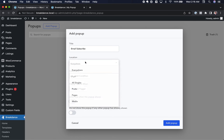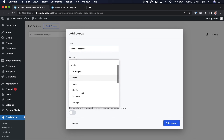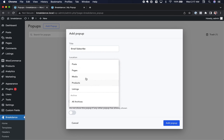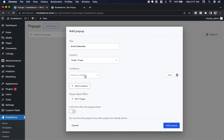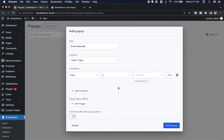The location is where on your website you want the popup to appear. You could choose everywhere, only certain posts, only certain pages, only certain products — wherever you want. I'm going to choose Pages and then narrow it down further with conditions. I'll click Add Condition, choose Page is Home Page, and now I have a popup that will only display on my home page.